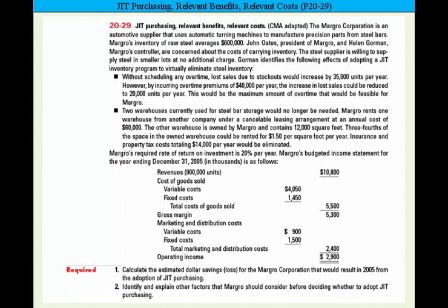The required rate of return on investment is 20%. Margro's budgeted income statement for the year ending December 31st shows revenues of $10,800,000, variable cost of goods sold of $4,050,000 and $1,450,000, total cost of goods sold $5,500,000, yielding a gross margin of $5,300,000. Then we subtract variable and fixed costs from marketing and distribution to come up with operating income.